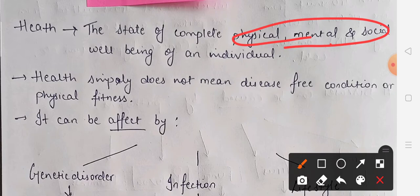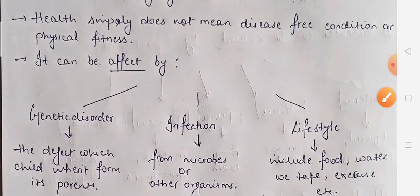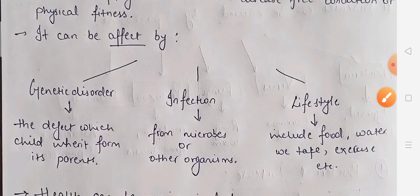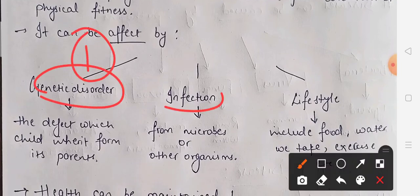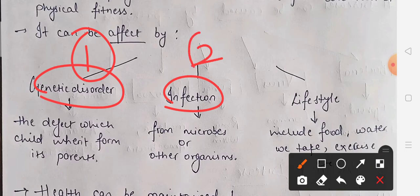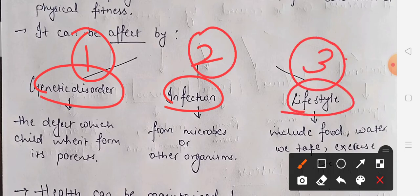Now there are some reasons which can affect health. The very first reason is genetic disorder, the second one is infection, and the third one is lifestyle. These are the three things that can affect our health.